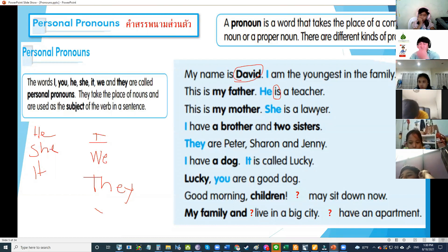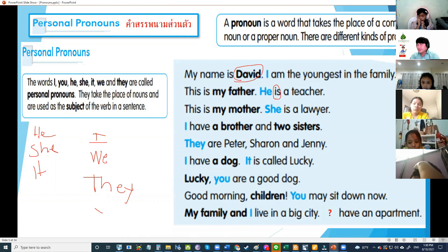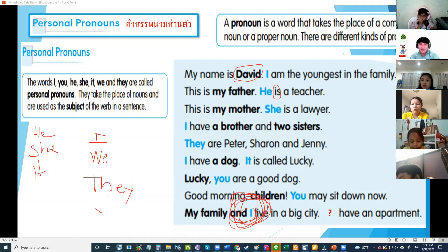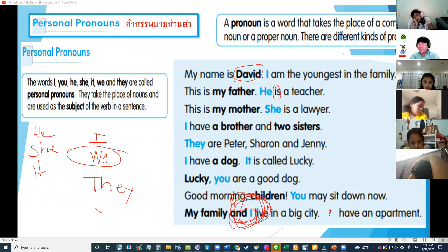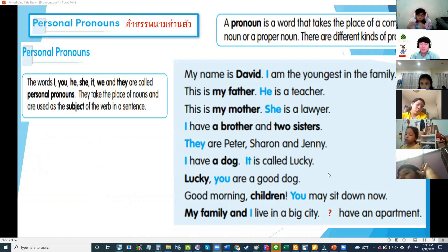My family and I live in a big city. My family and I — what pronoun? I told you — if you see I, what pronoun do you use? We — very good! If you see I, always use the pronoun we. My family and I live in a big city — we have an apartment.